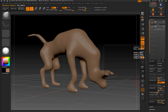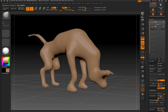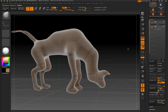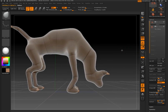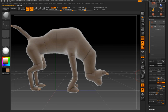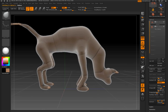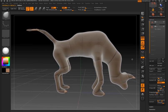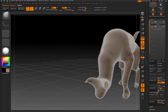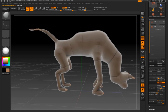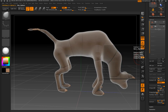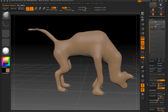Now in the subtool palette I have a new object which is this skin. It kind of resembles my Z-Sphere mannequin but it's a little bit loose. If I turn on transparency you can see the original mannequin inside the skin. What I'd like to do is transfer some of that detail from the mannequin to the skin using projection.